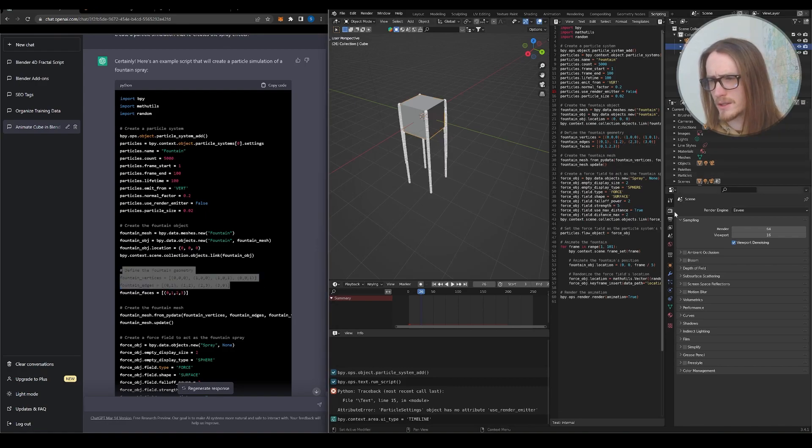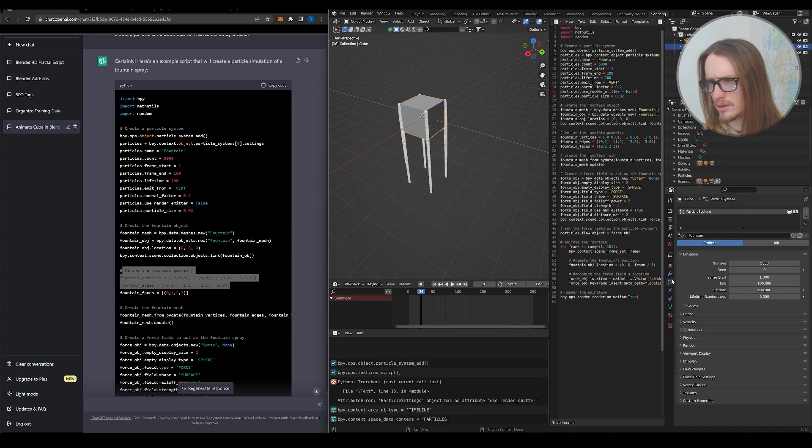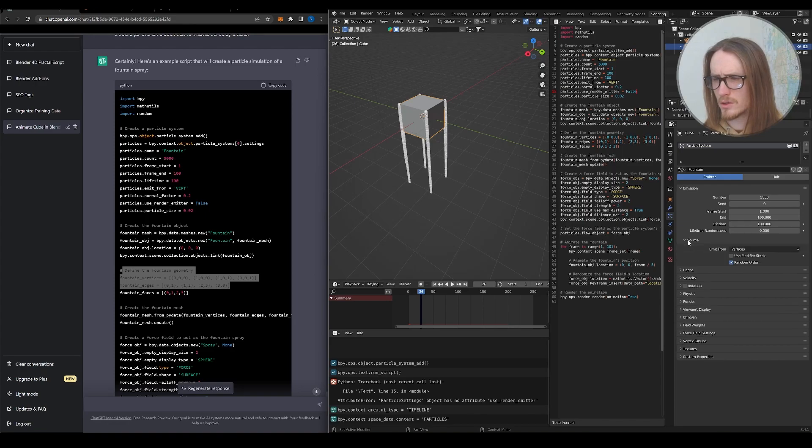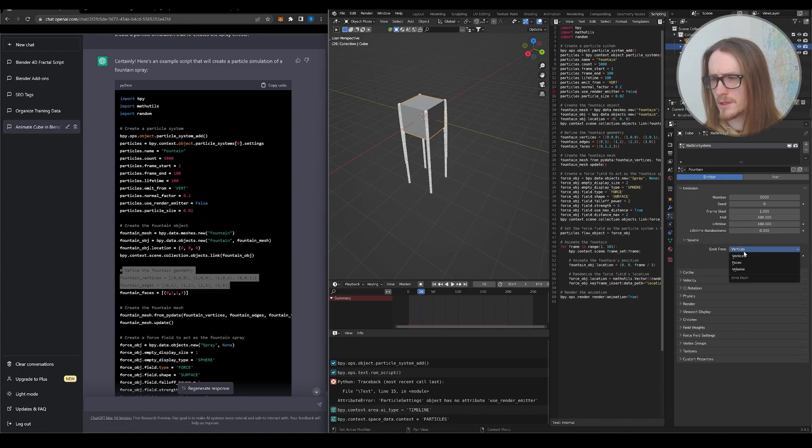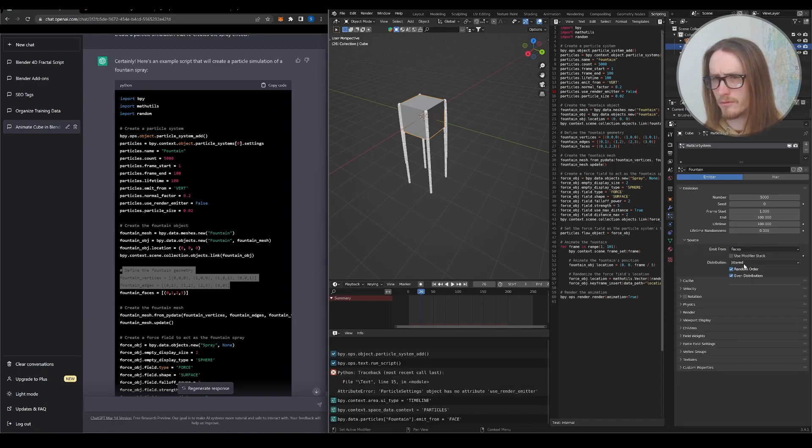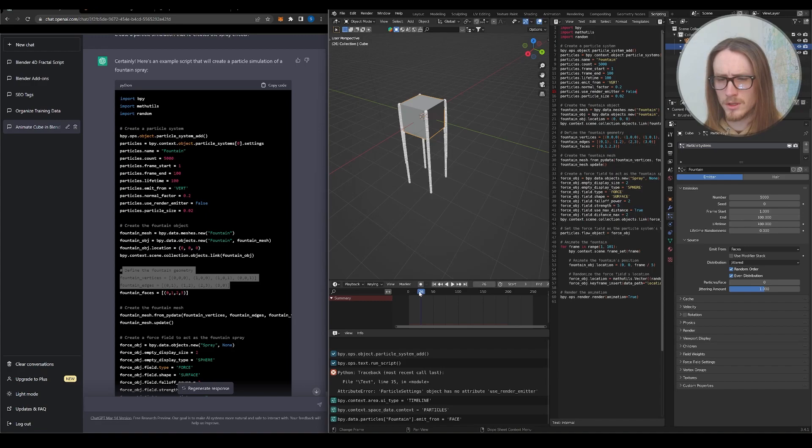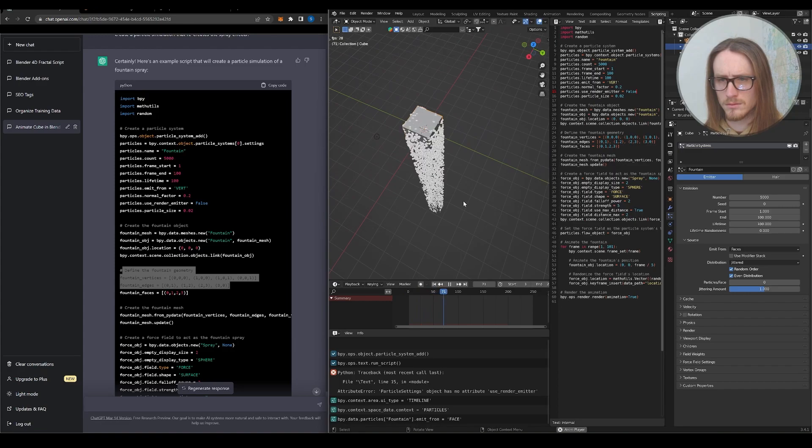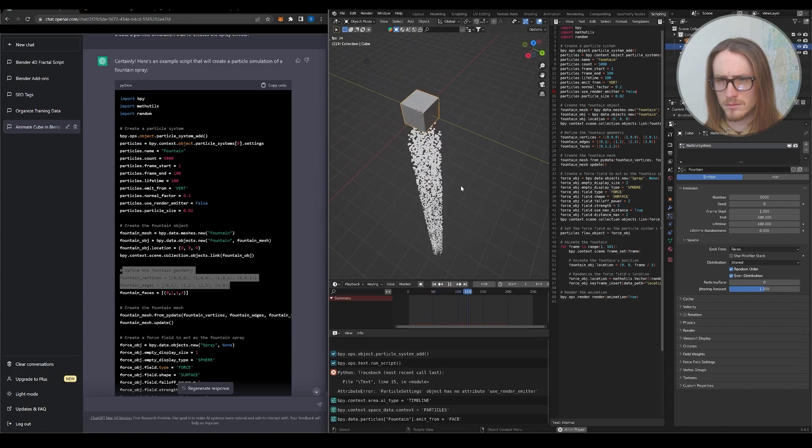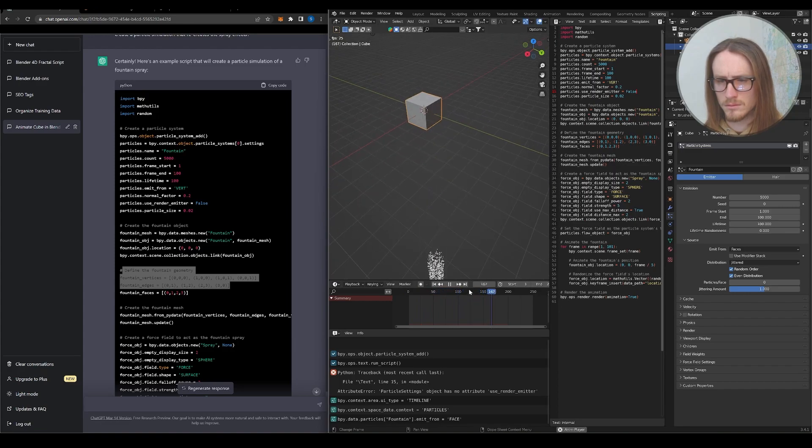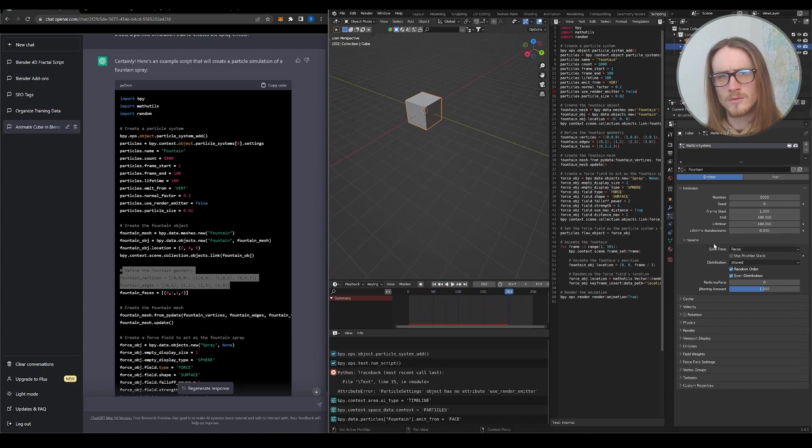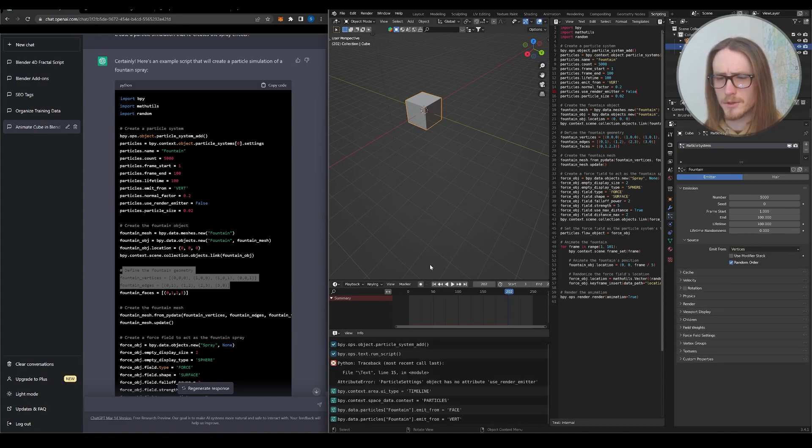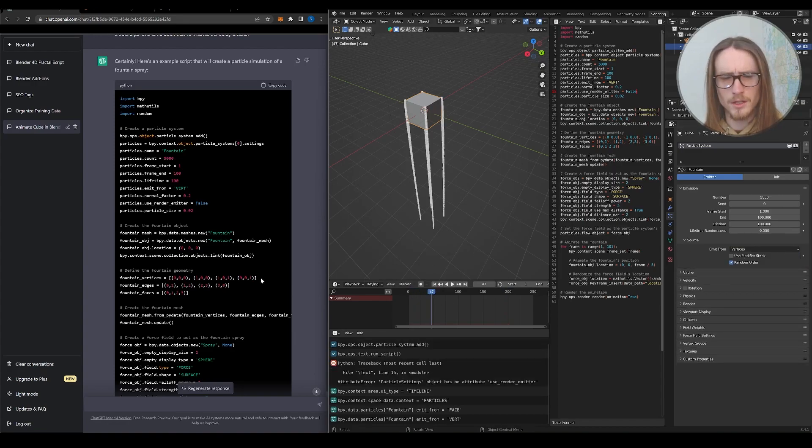So if we select the particles, go into the particle system settings down here, particle system, you can see all of the settings that it created for us. And if we expand the source, emit from vertices, emit from faces, emit from volume. Now let's rerun the simulation with emit from faces. So you can see that's something where it's built into Blender. We can only choose one of these options at a time. And it just chose vertices first.